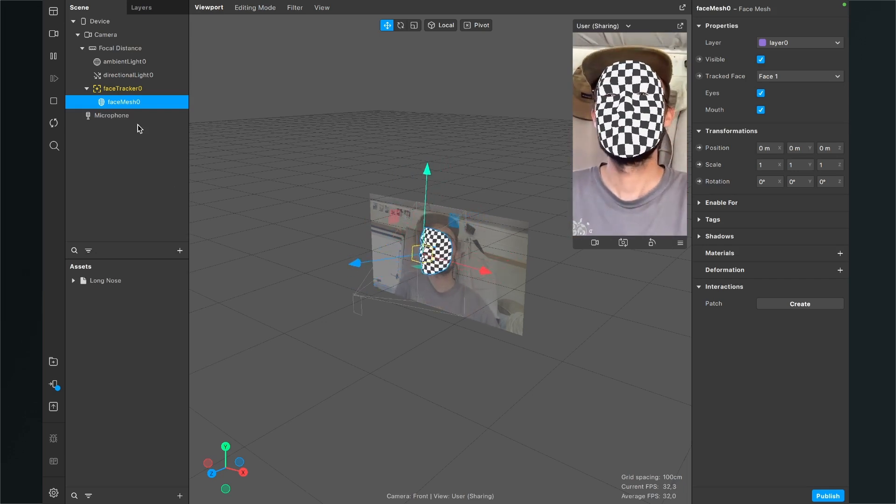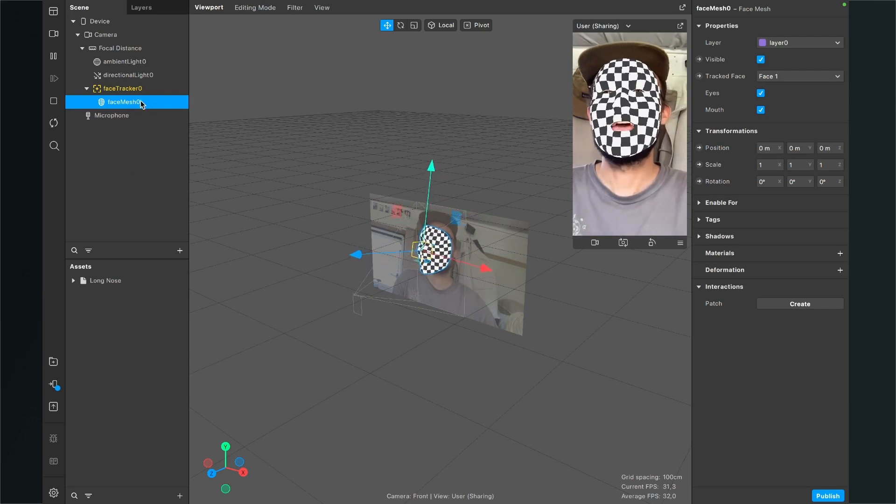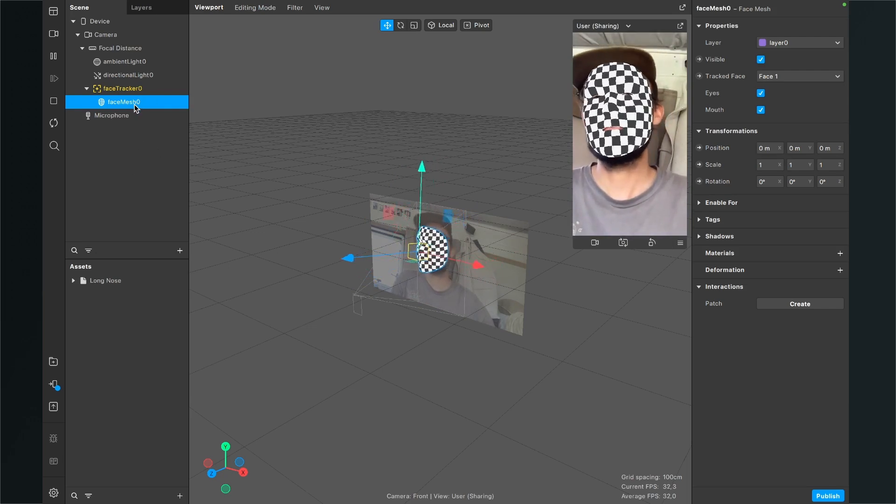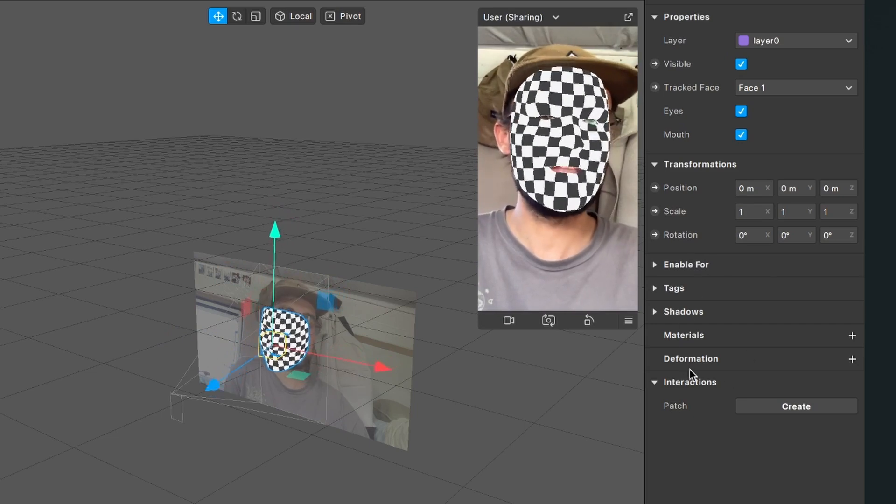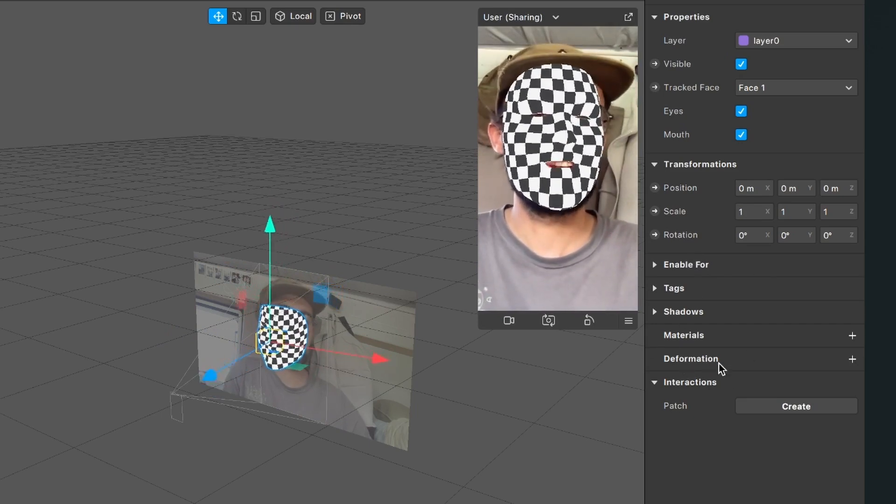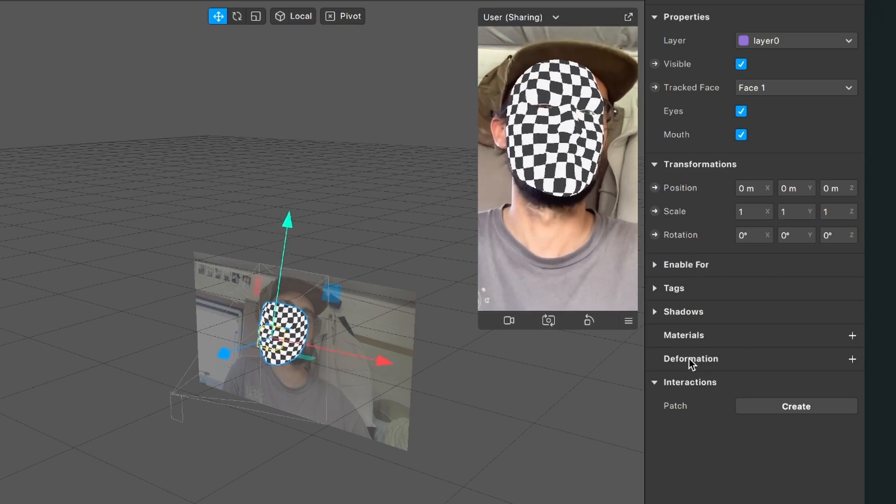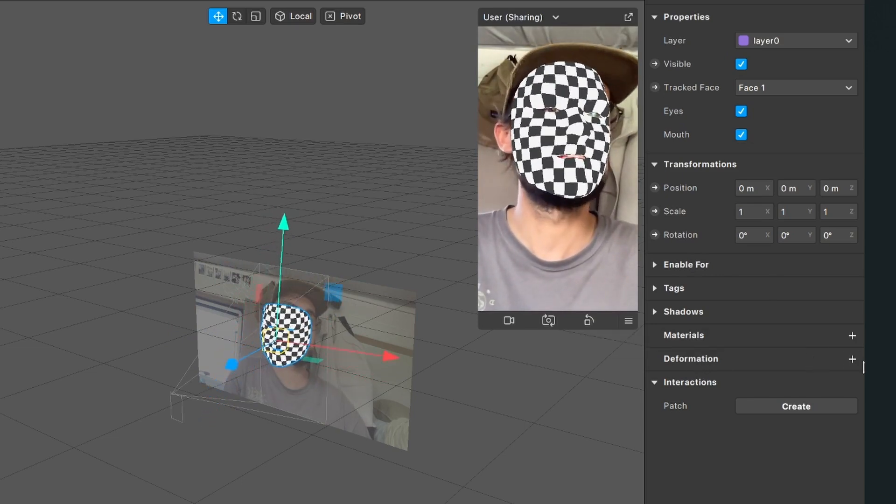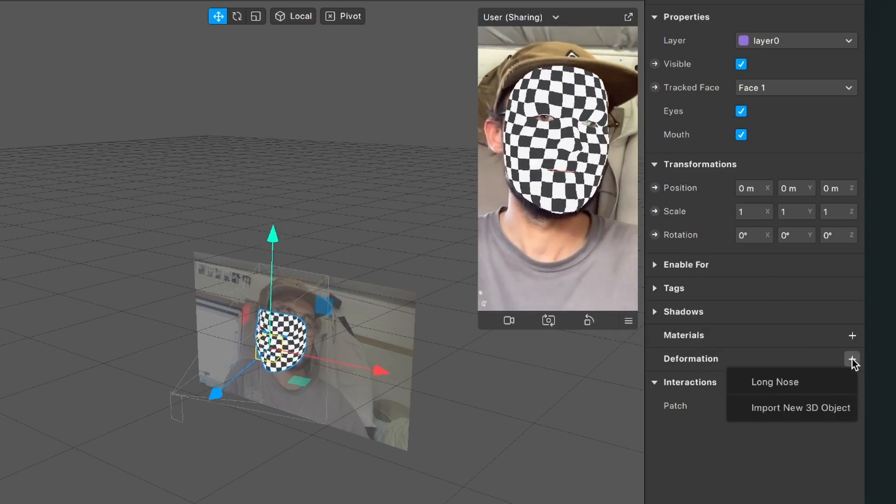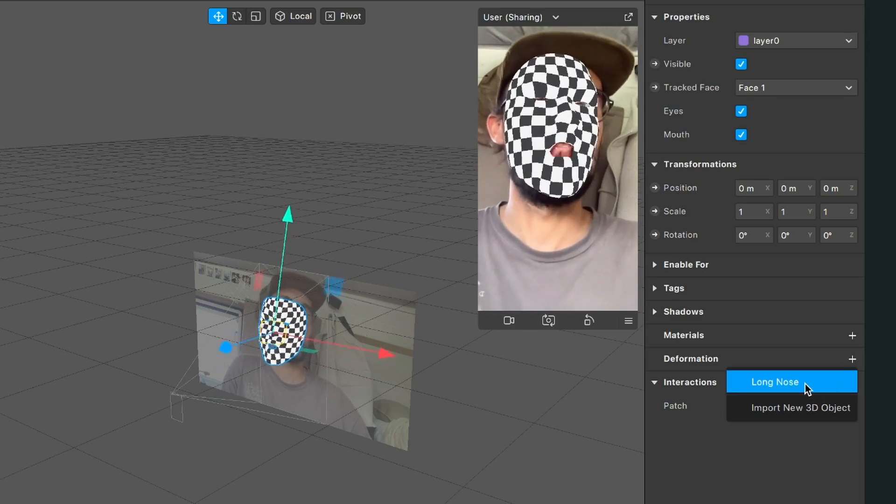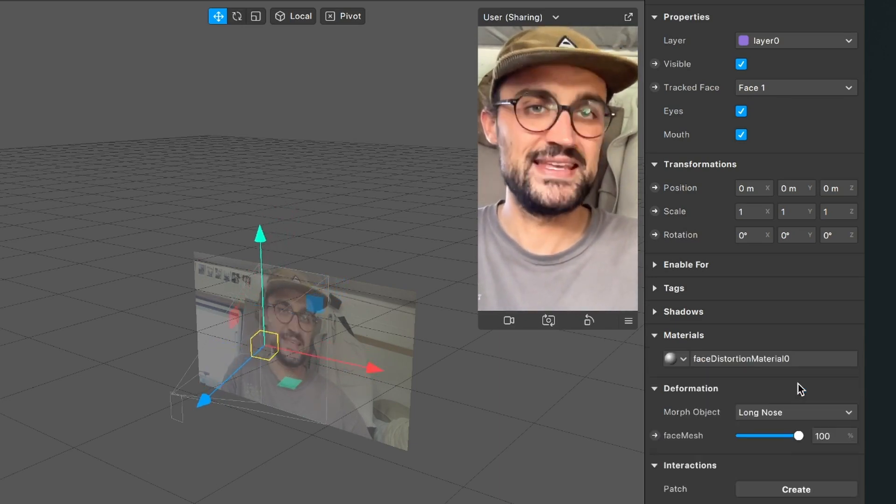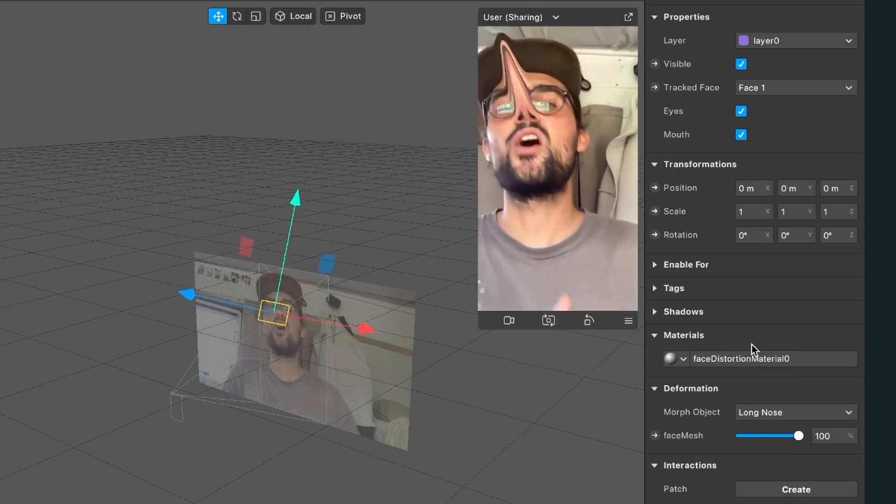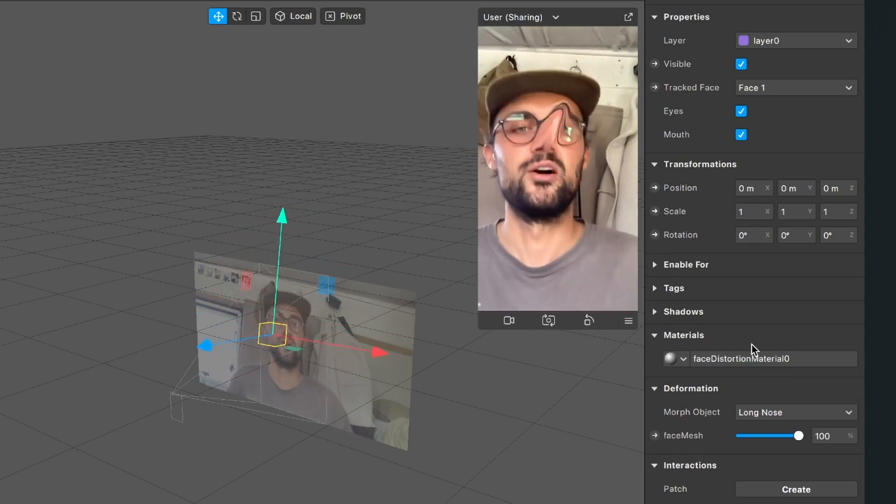So now we have to select the face mesh in our scene then go to the right hand side and here we can find deformation under the properties of this face mesh. And next to it there is a little plus. When you click on it you can select the long nose 3D file and when you click on this you should see that we already have a long nose.